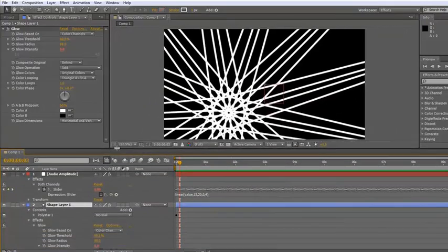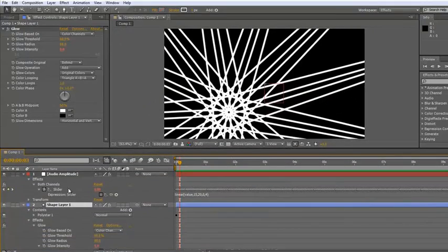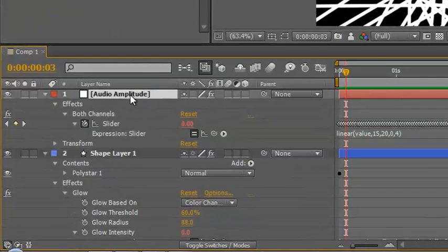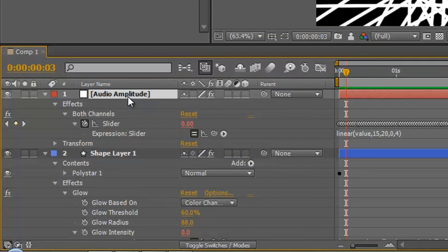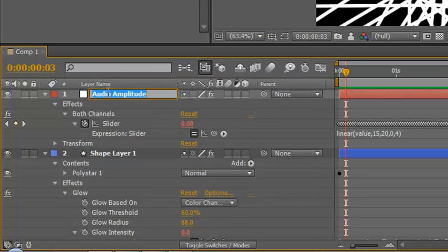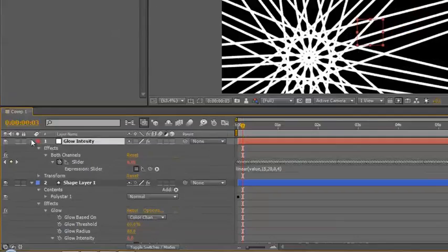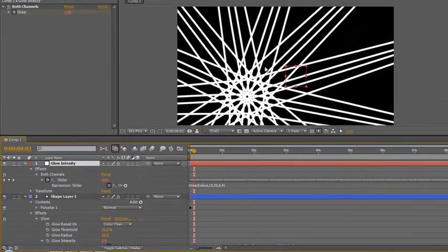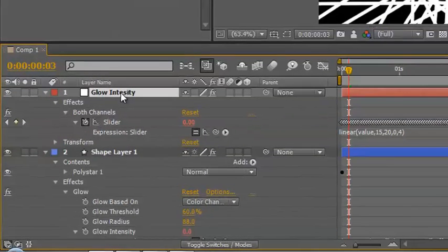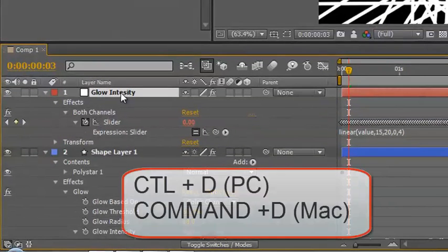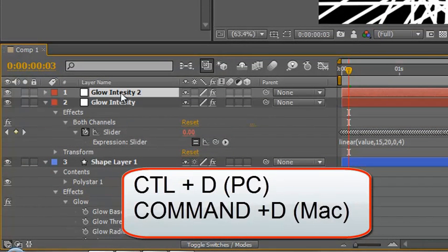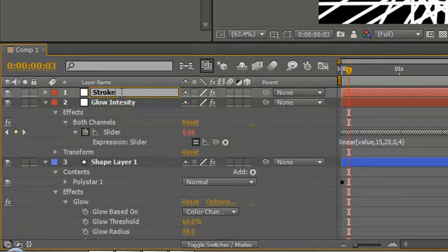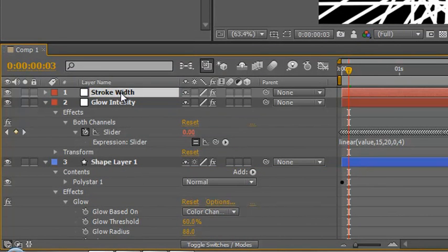We need to do something else to do that. Now before we go any further, we need to be careful to name our layers. We know that this layer is controlling the glow intensity. So what we can do is hit return and just call it glow intensity and hit return again, and now we know what that layer is doing. Now the next thing we want to control is the width of this stroke. So we take our glow intensity, control D to duplicate it, and immediately rename it stroke width and hit return.